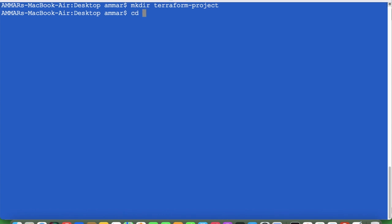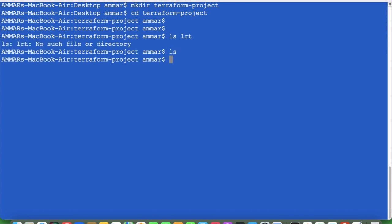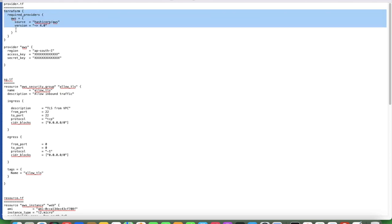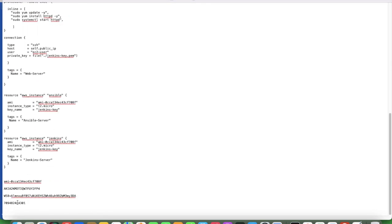Terraform project — let's go inside the terraform project. We don't have anything here. First, let's create the provider file: provider.tf. I have already written the content. To save time I'll just copy it and explain in detail what each block is doing. Now let's put in the access key and secret key.